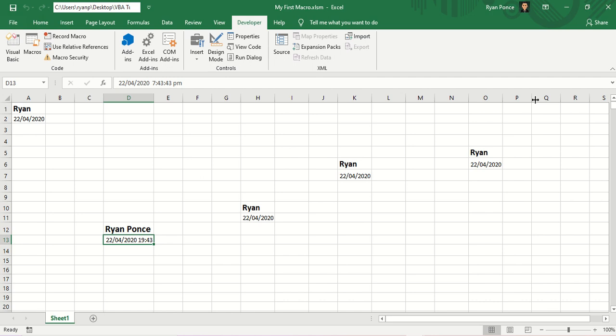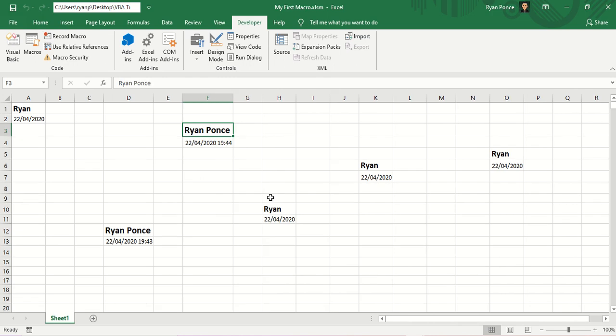Let me show you one more time. F3, CTRL-SHIFT-G. There you go. So that's it — thanks for watching. I hope you enjoyed this video. Please consider subscribing to my YouTube channel for more macro tutorials.